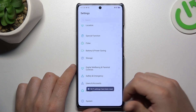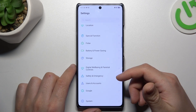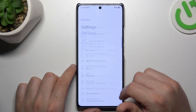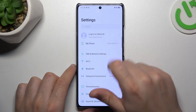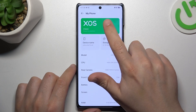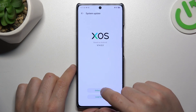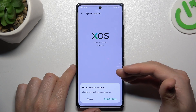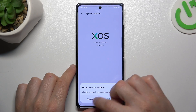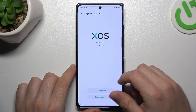In the next step, you can also try to update your system. Go to My Phone and tap on XOS, choose Online Update if you have any. Install it and check your WhatsApp again.